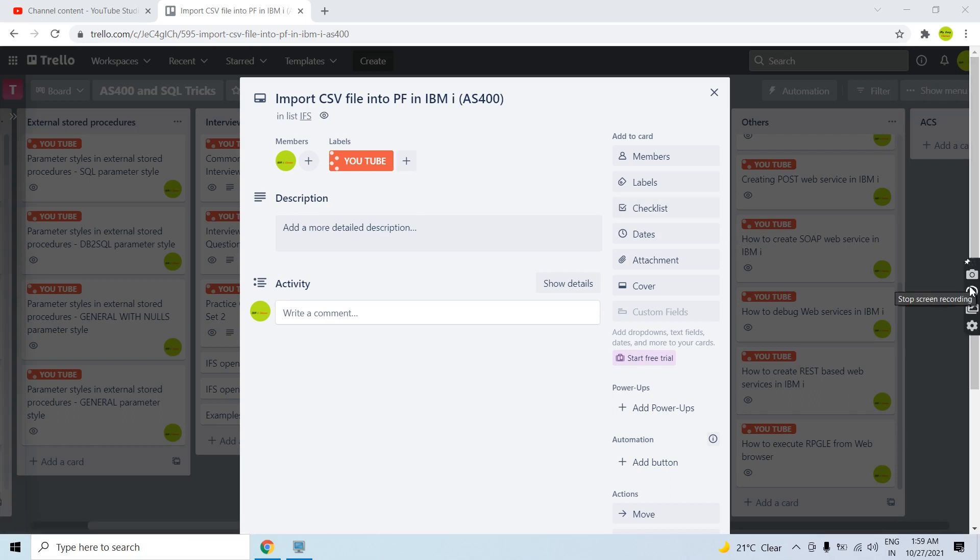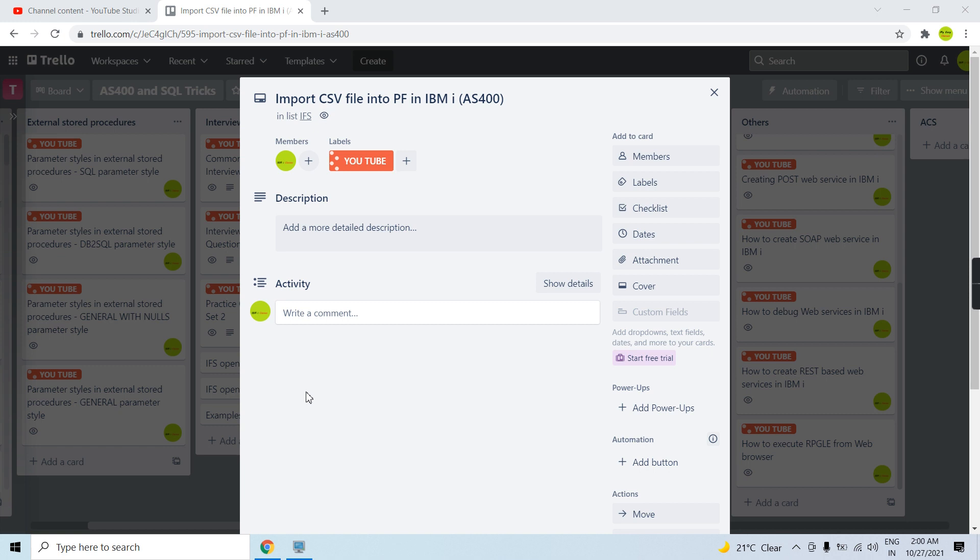Hi all, welcome to this channel. In this video session I'll discuss how we can import a CSV file into the PF physical file in IBM i AS400. Basically we derive a comma separated value or CSV file from the tabular data format file, that is the PF. So basically we convert the PF to the CSV. For that purpose we use copy to IMPF command. We can have other ways too, but if I talk about CL command, we use copy to IMPF command which converts the PF to the CSV format.